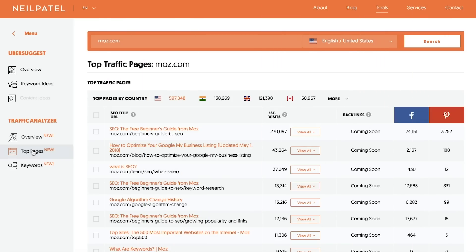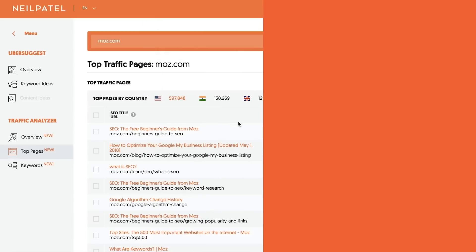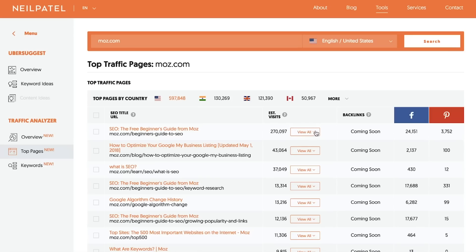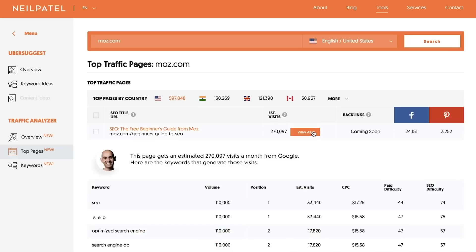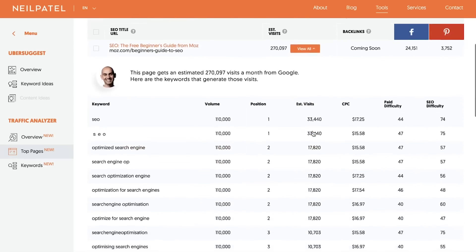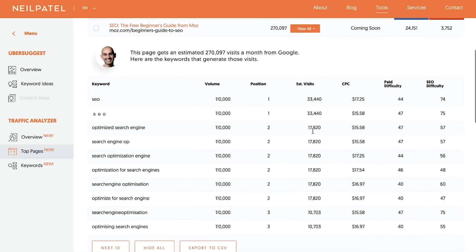On that page, scroll down and click on Top Pages. When you click on Top Pages, it'll show you all of the most popular pieces of content that your competition has written about, their traffic to each post, and when you click View All under their estimated traffic, it'll show you all the keywords that are driving those visitors.